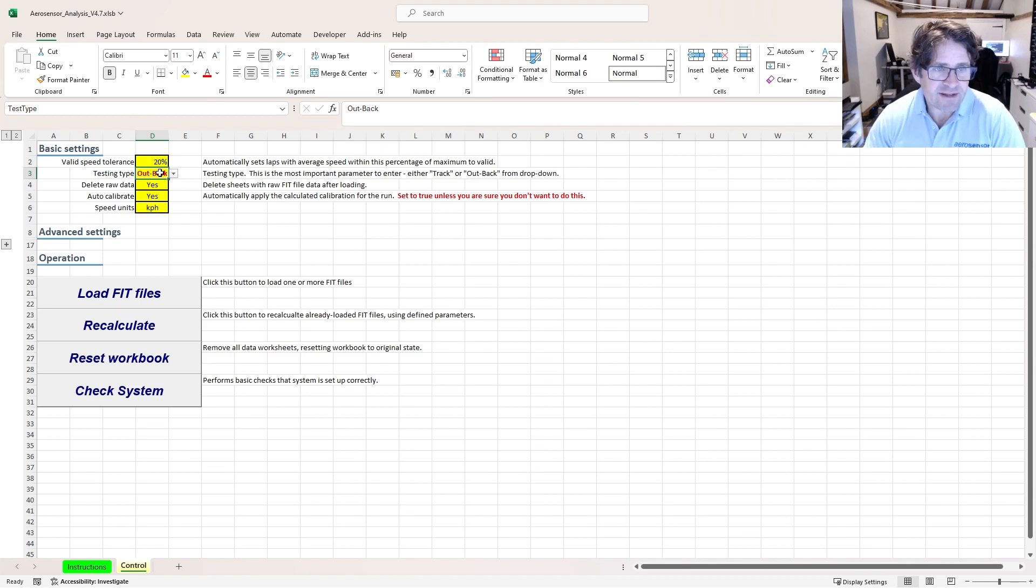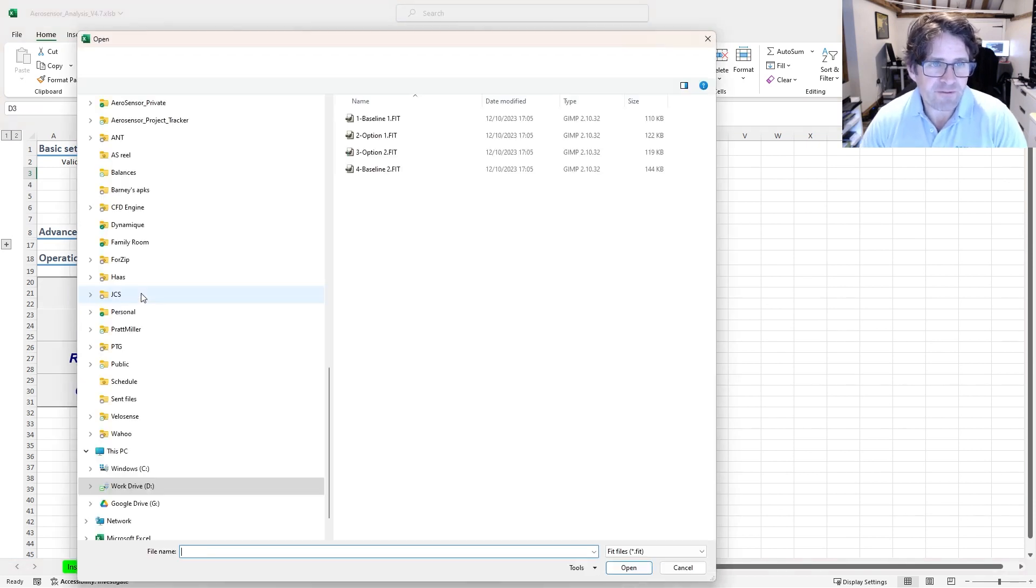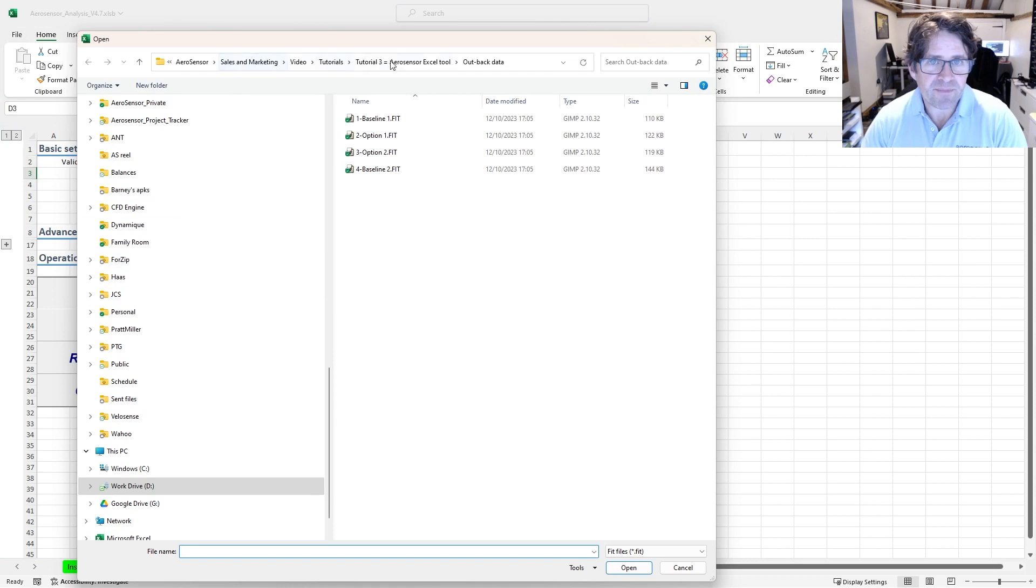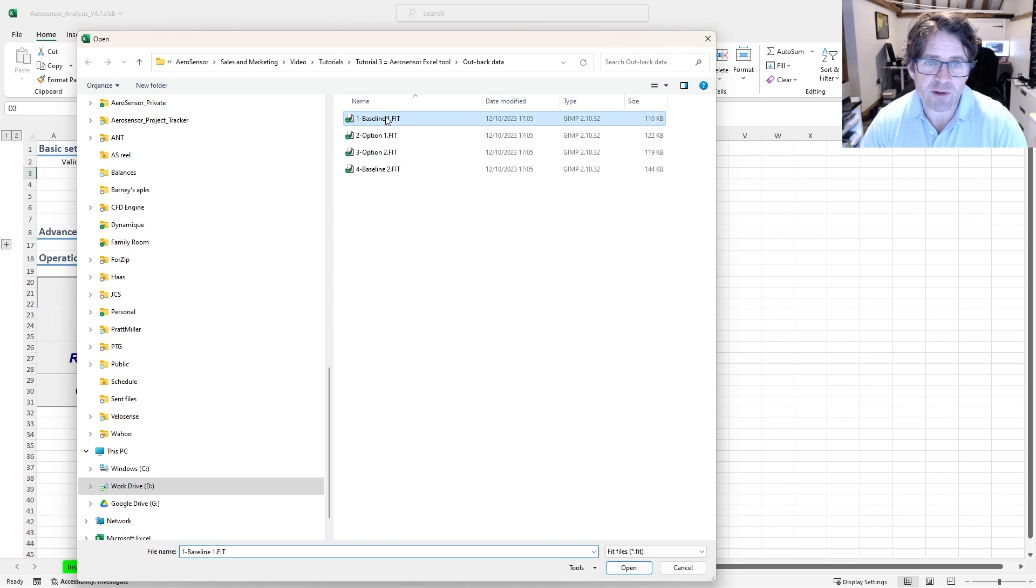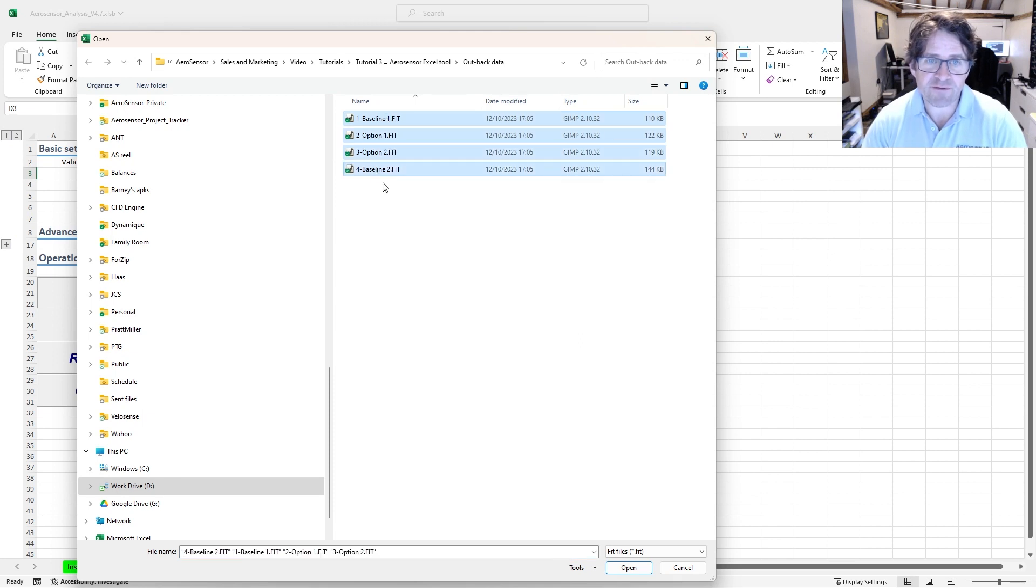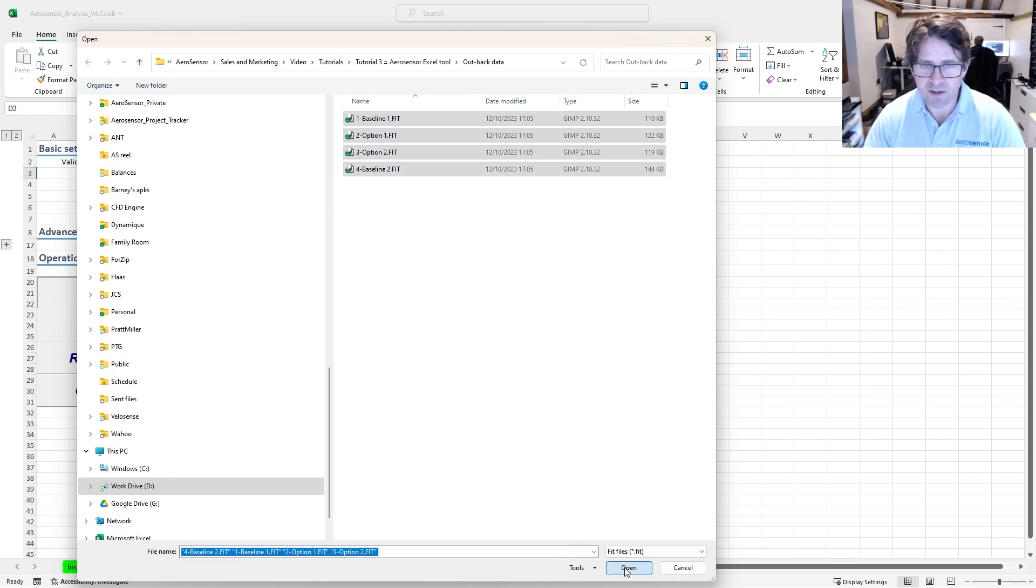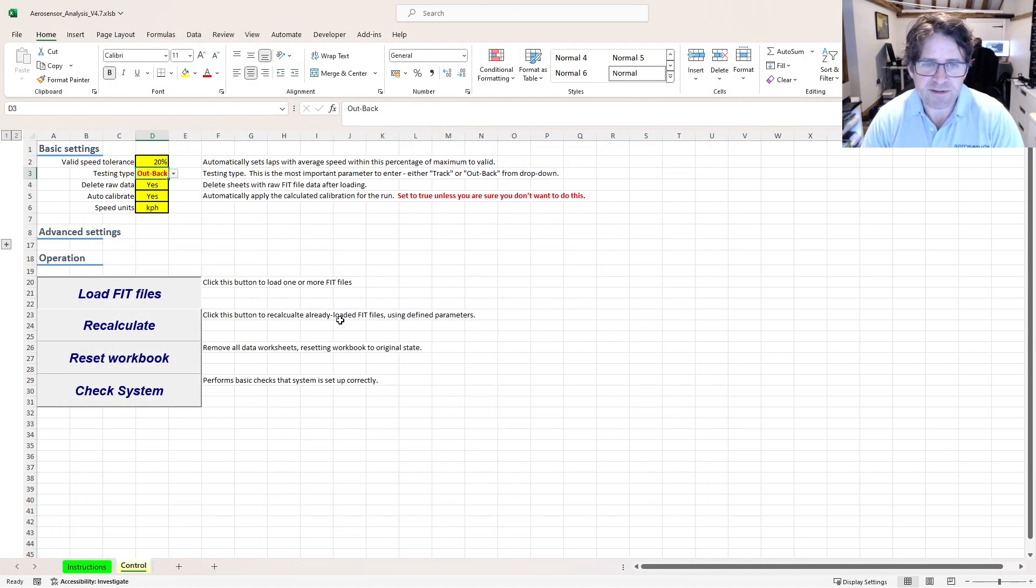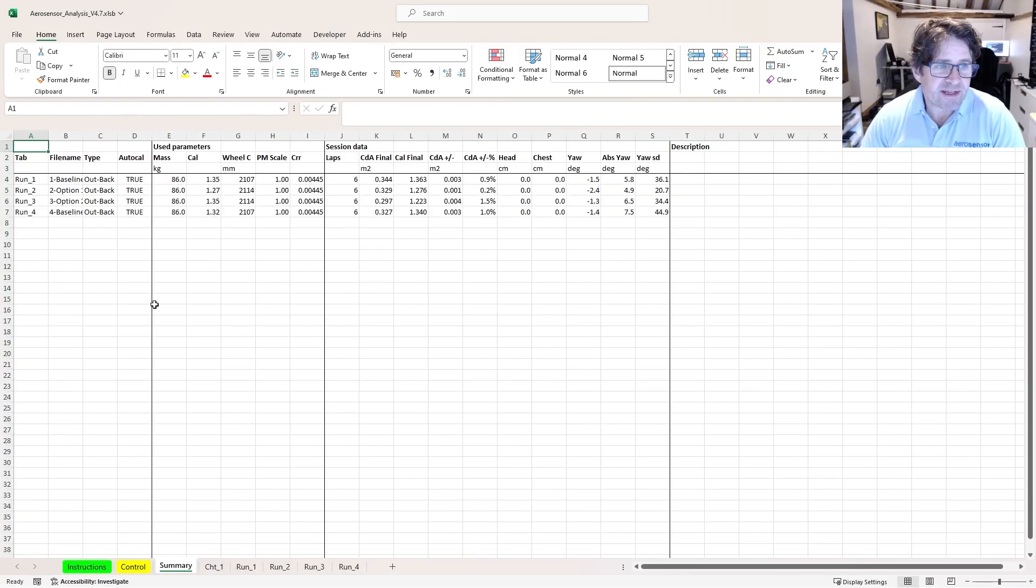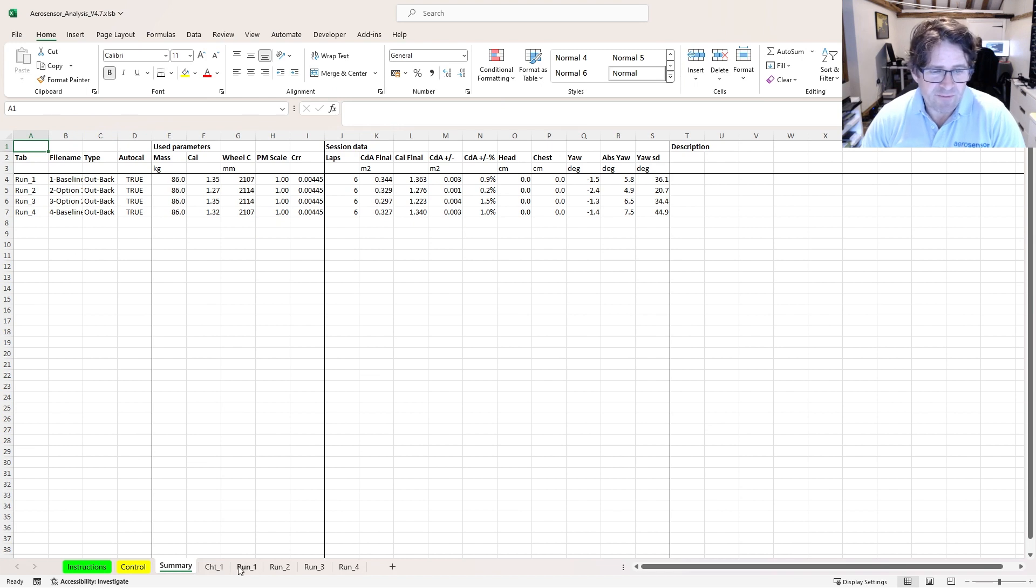Now with this set to out and back, I'm going to go to my load fit files. Here I've got some out and back data. Again, very similar format to before. Start with a baseline, two options and a final baseline repeat. Open them. It's going to take a couple of seconds.